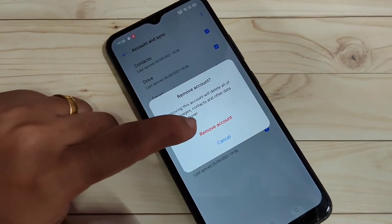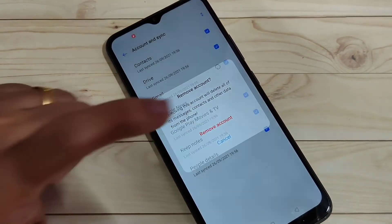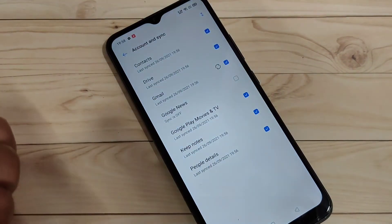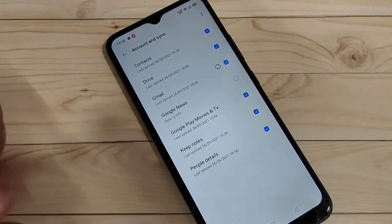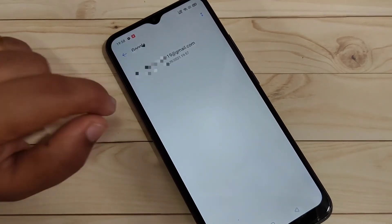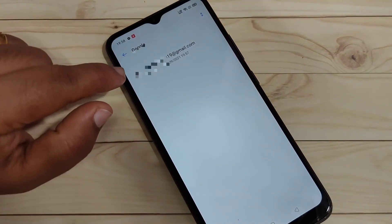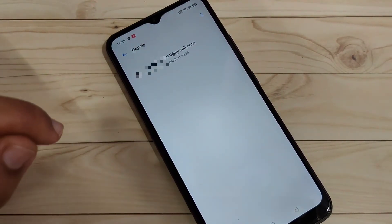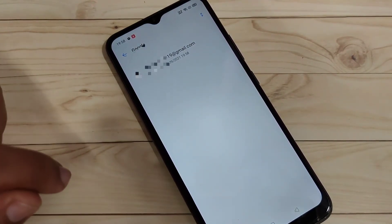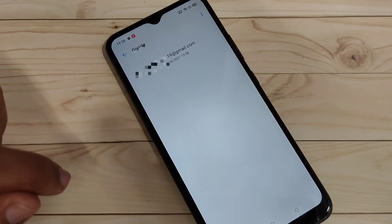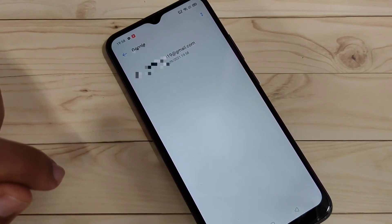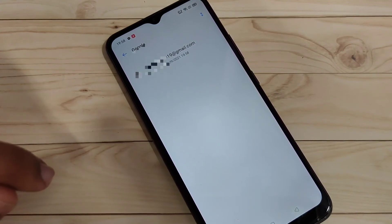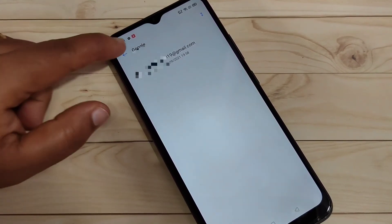Confirm the option Remove Account and wait for a few seconds. You can see that the account is successfully removed from this device. Simply in this way you can remove the Google account from your device.